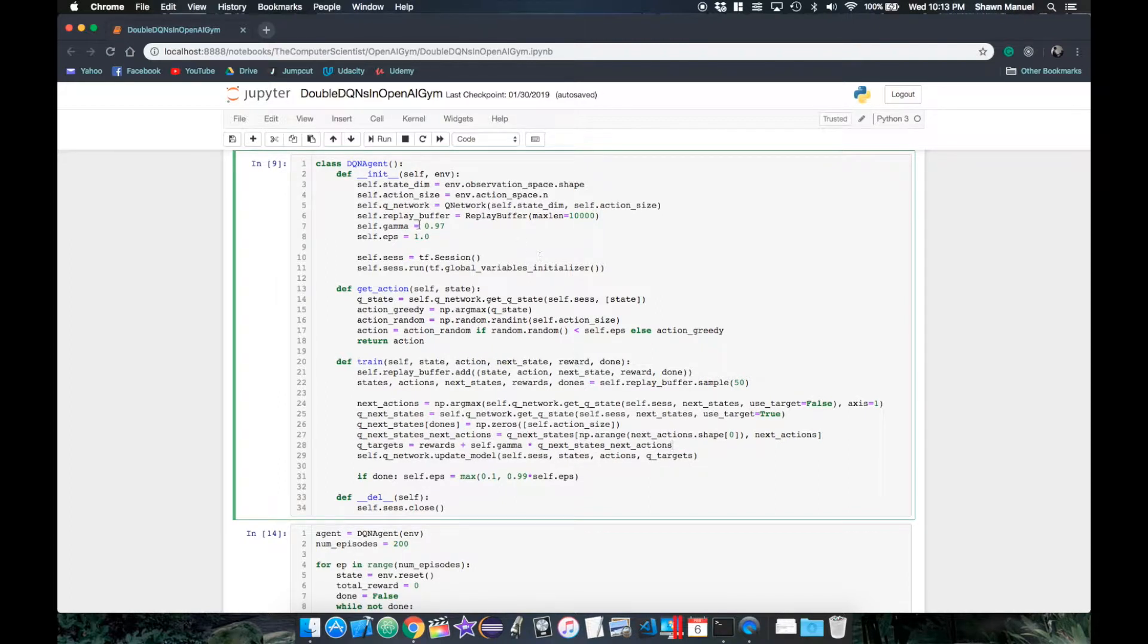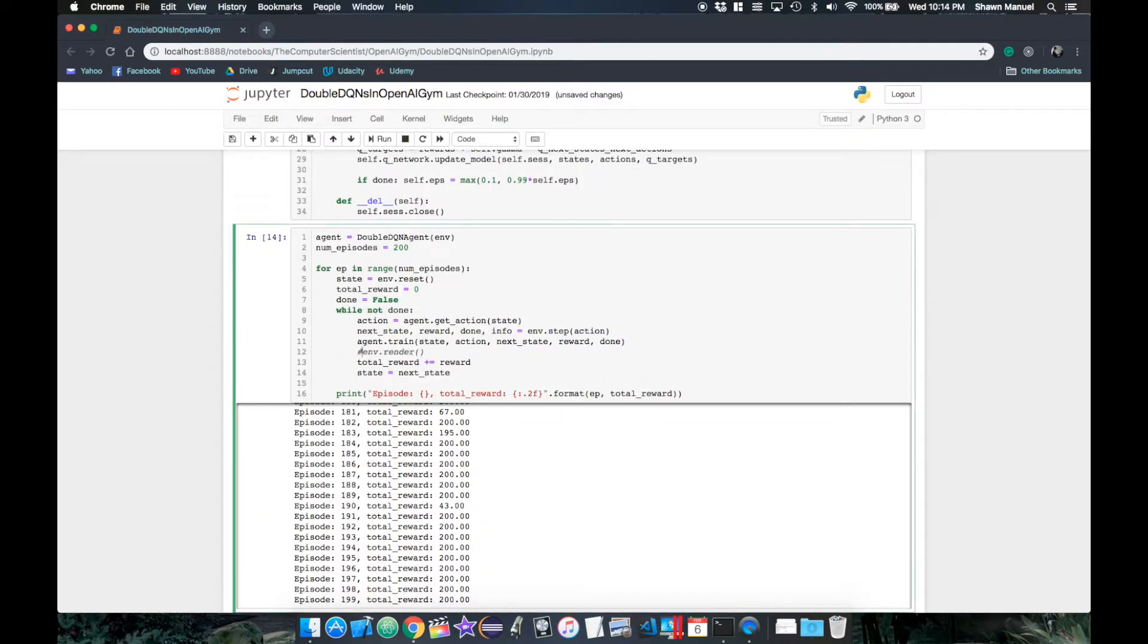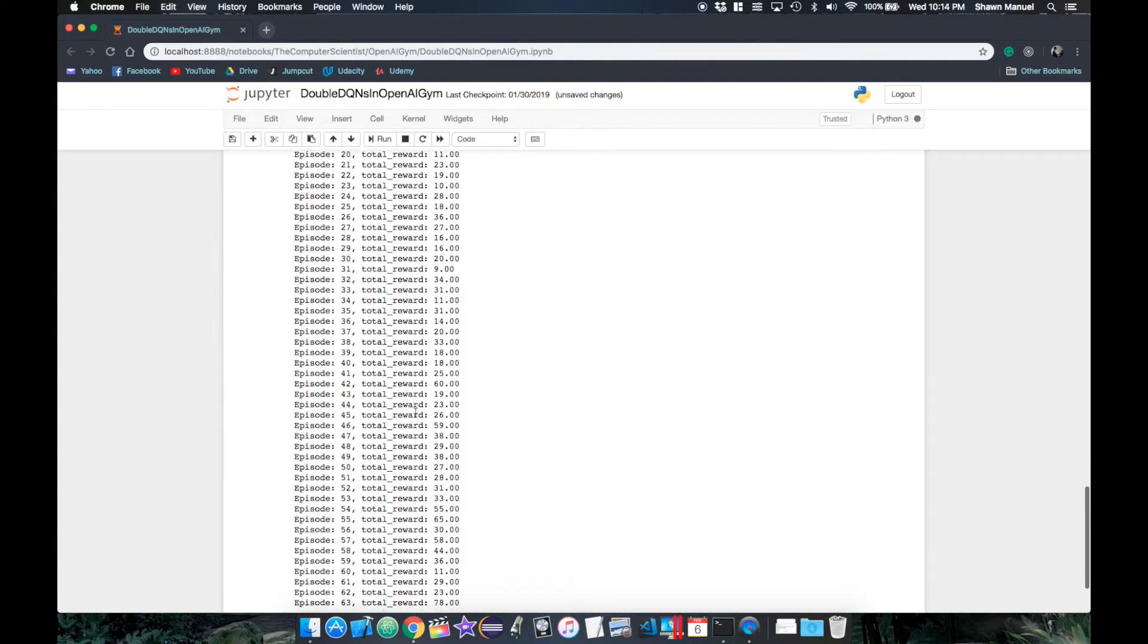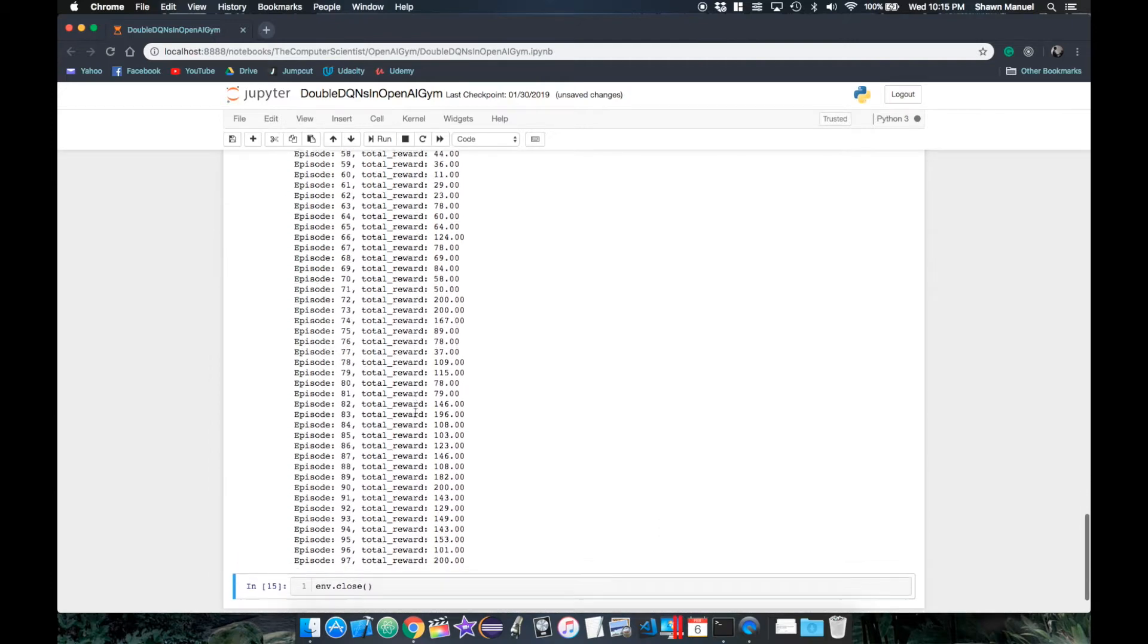And with that, our agent becomes a double DQN agent. So I'll just rename that here. Now let's run this to see how our double DQN implementation works.